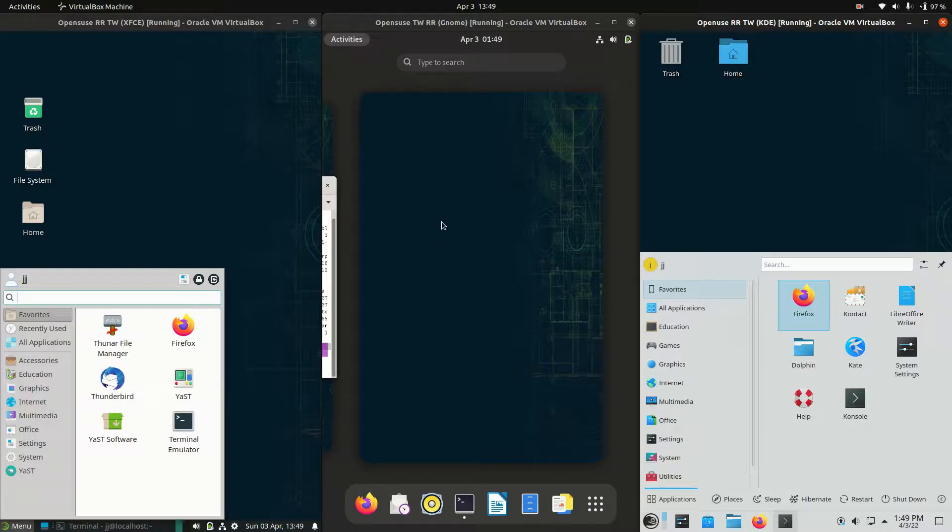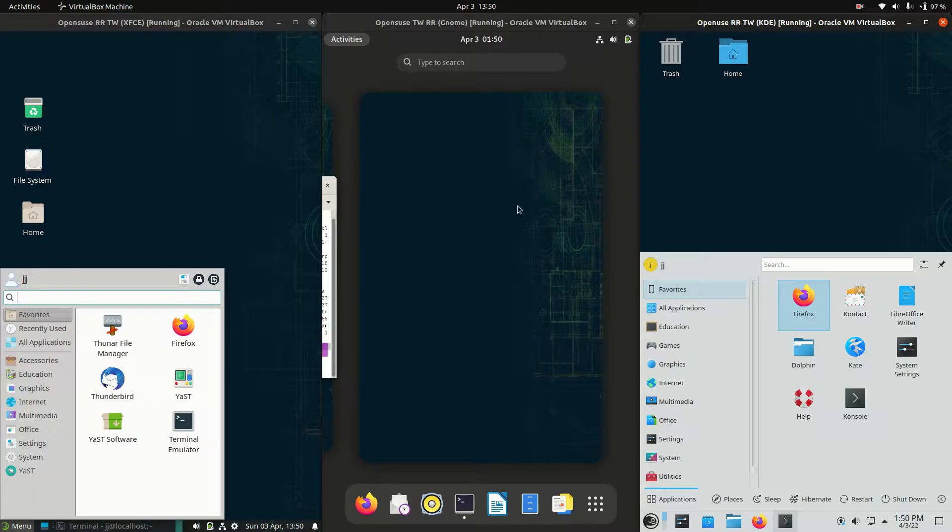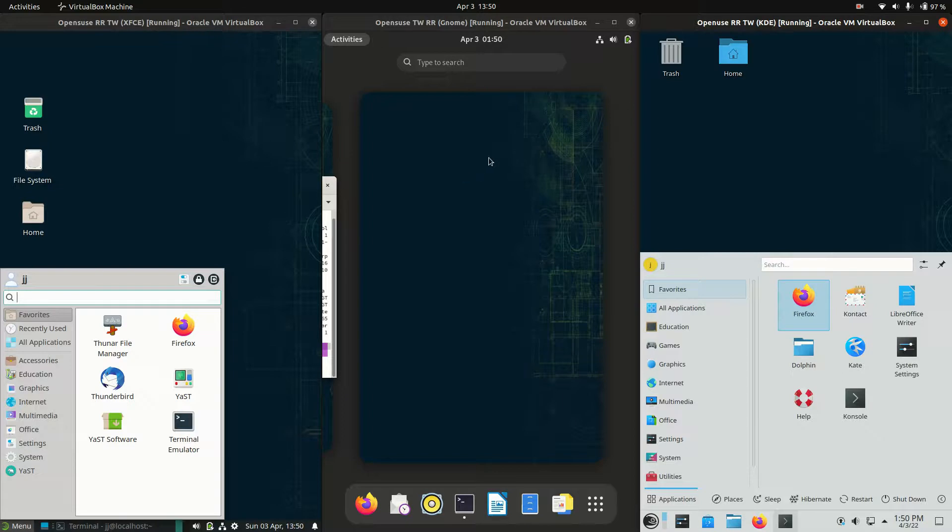Now a couple of things I'll just quickly mention about OpenSUSE. It does actually come in two types of versions. There's something called Tumbleweed which is this one, the ongoing rolling release so you're getting updates all the time. And then there's the point release version which is called Leap.